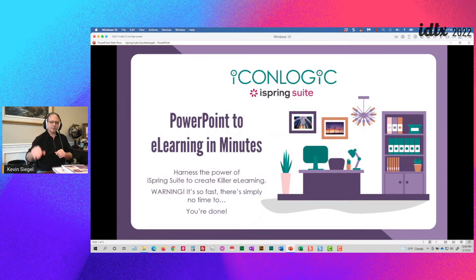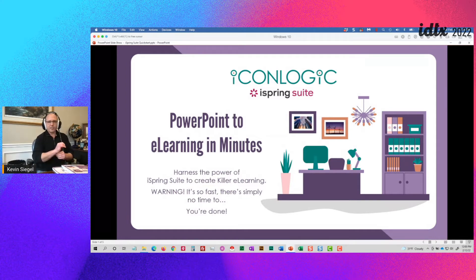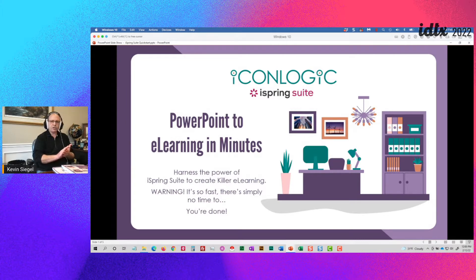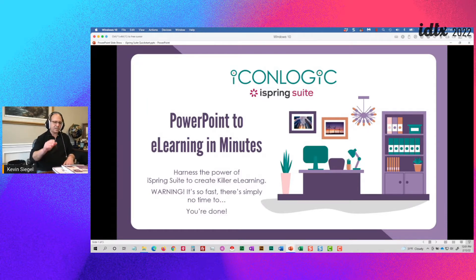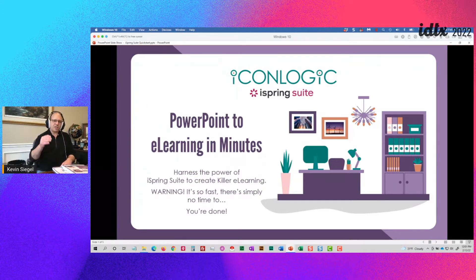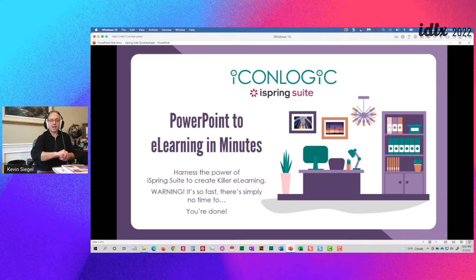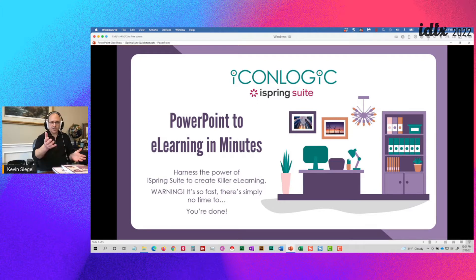Hello everyone, welcome. I'm Kevin Siegel, and as Tom said, this is the session on taking your PowerPoint content into e-learning. I'm enamored by this utility, iSpring Suite, which is a PowerPoint plugin. I'm going to show you how you can take your PowerPoint content directly from PowerPoint — and no fooling, it's really fast and really easy — right to iSpring Suite. You can think about how much more interactivity you want to add, but if the content's ready to go, there's no faster way to get your content out to the universe.